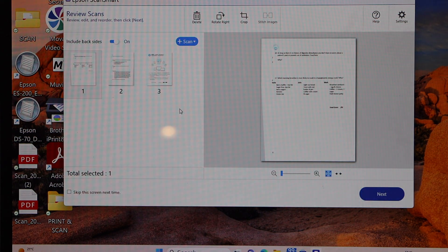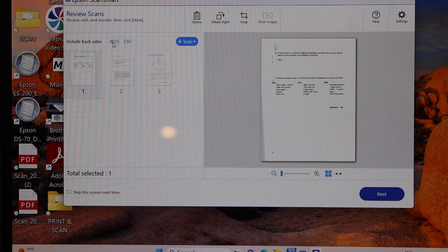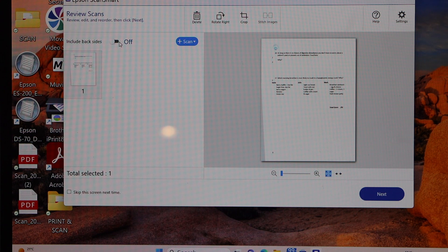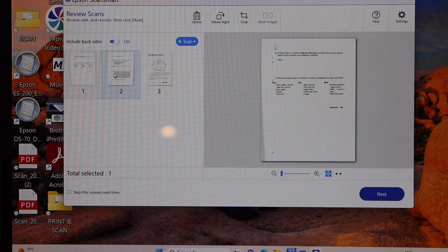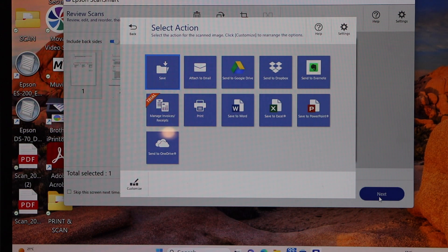If you don't want to scan both sides, you can switch it off. That means here it is off. Now if you switch it on, it will also scan the back sides. And now simply click on next.